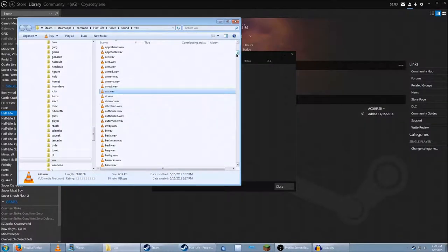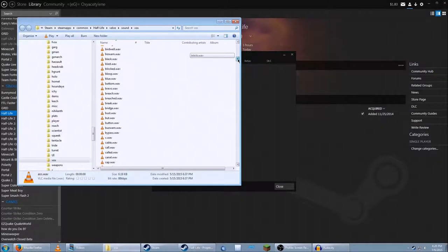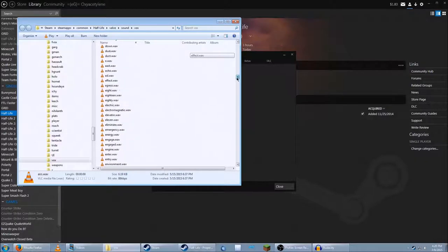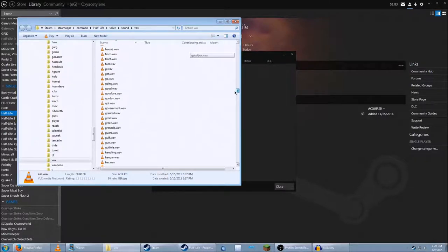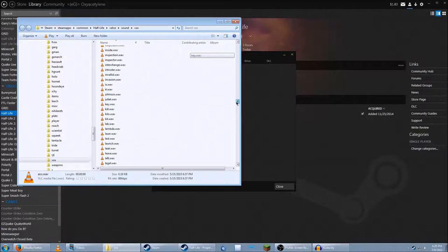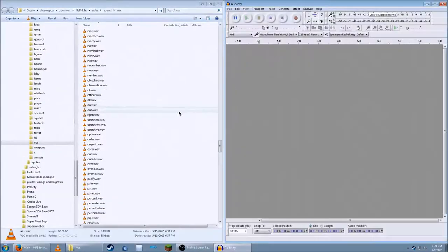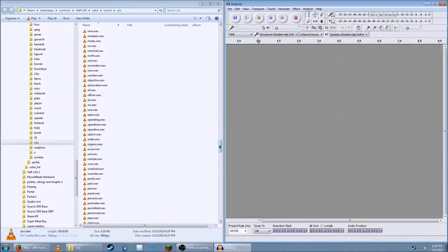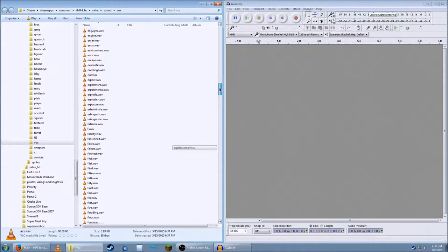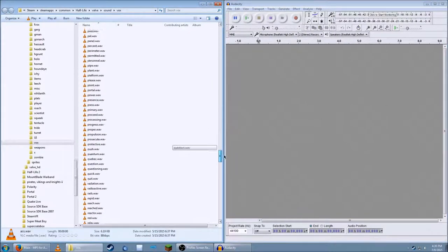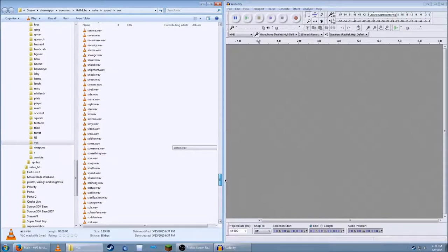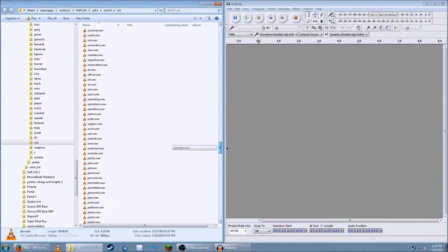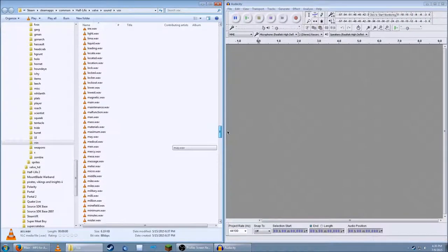And basically what we're going to do is edit these into whatever you want. All right, so you have all your words, and you have Audacity. How do we get these together? It's very easy. What you do is you find a word you like that you want to put in this, right?